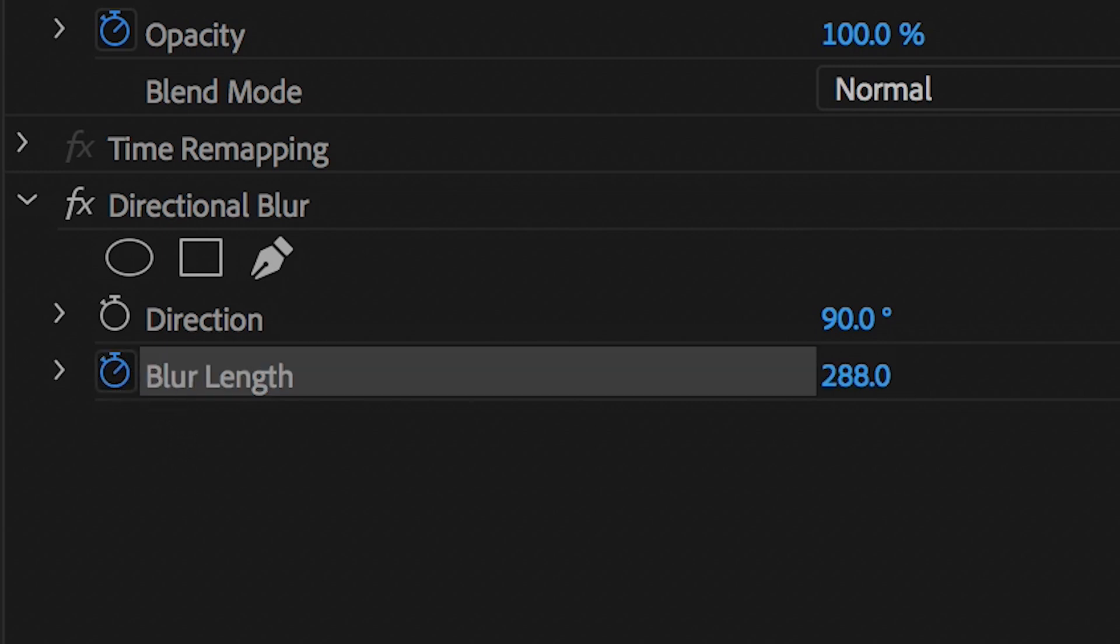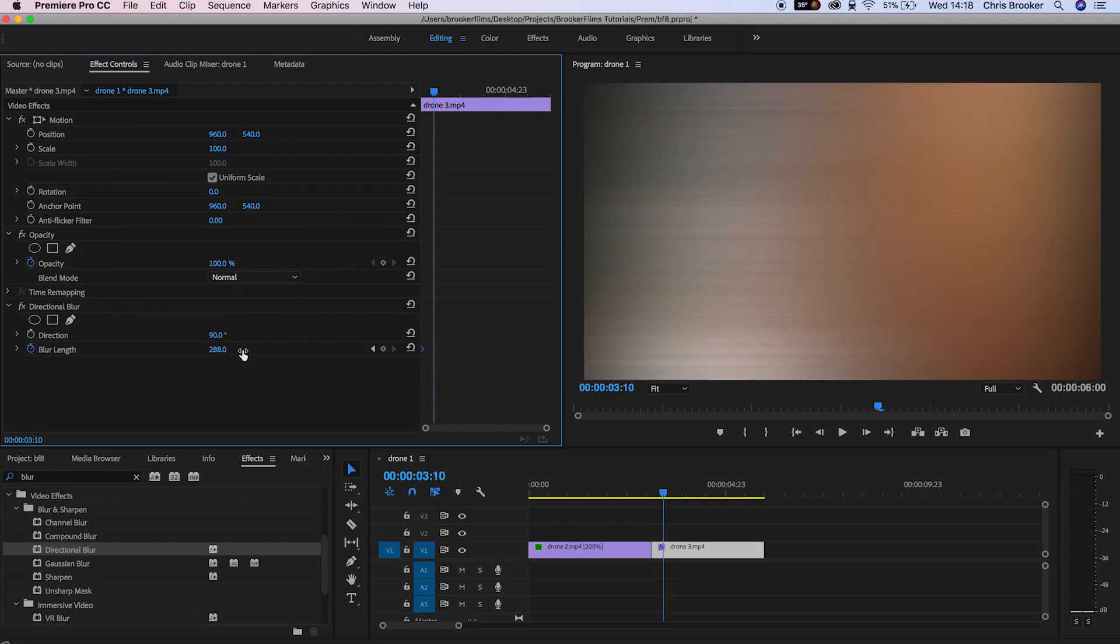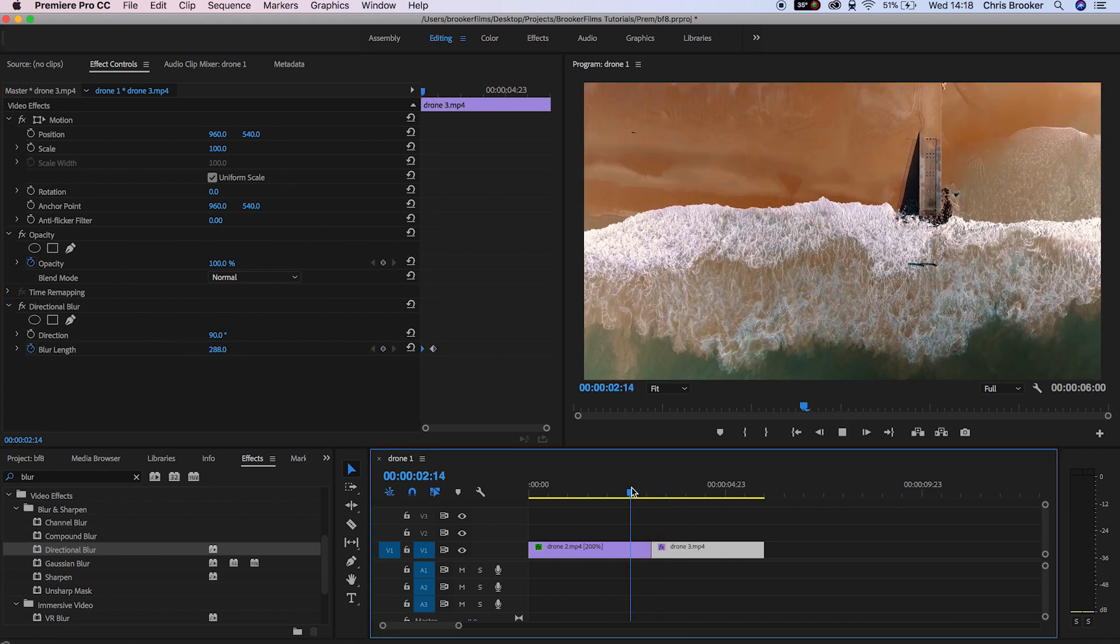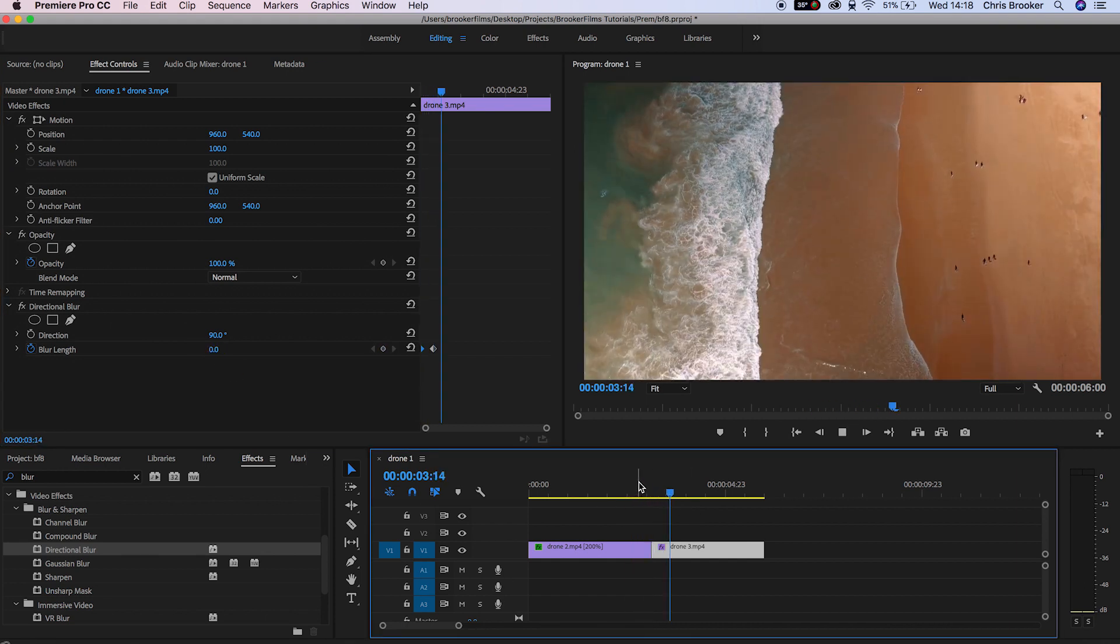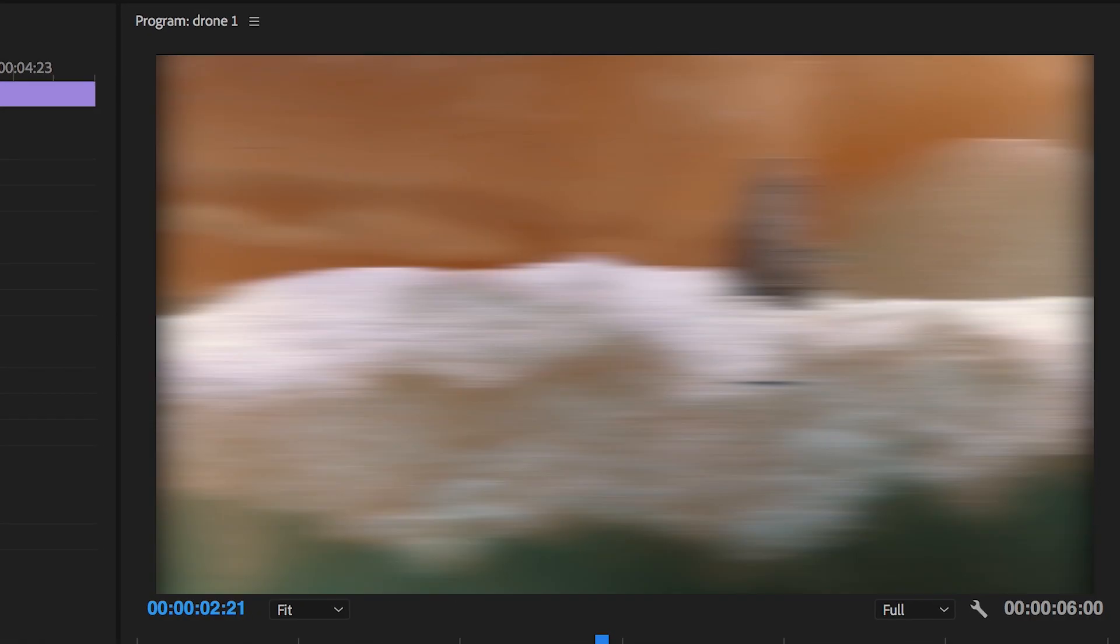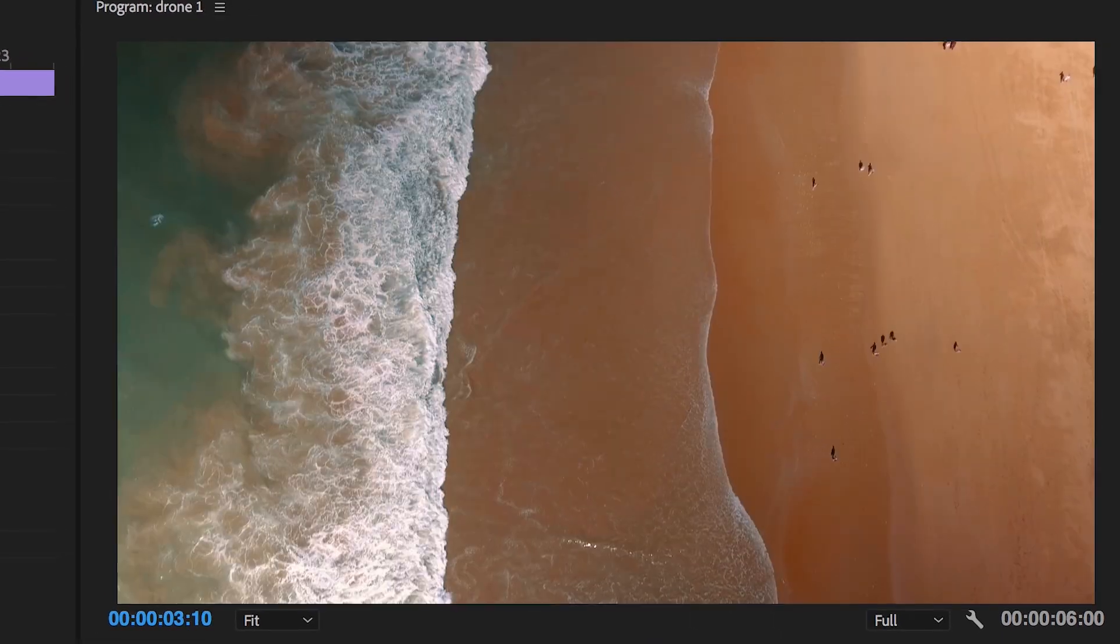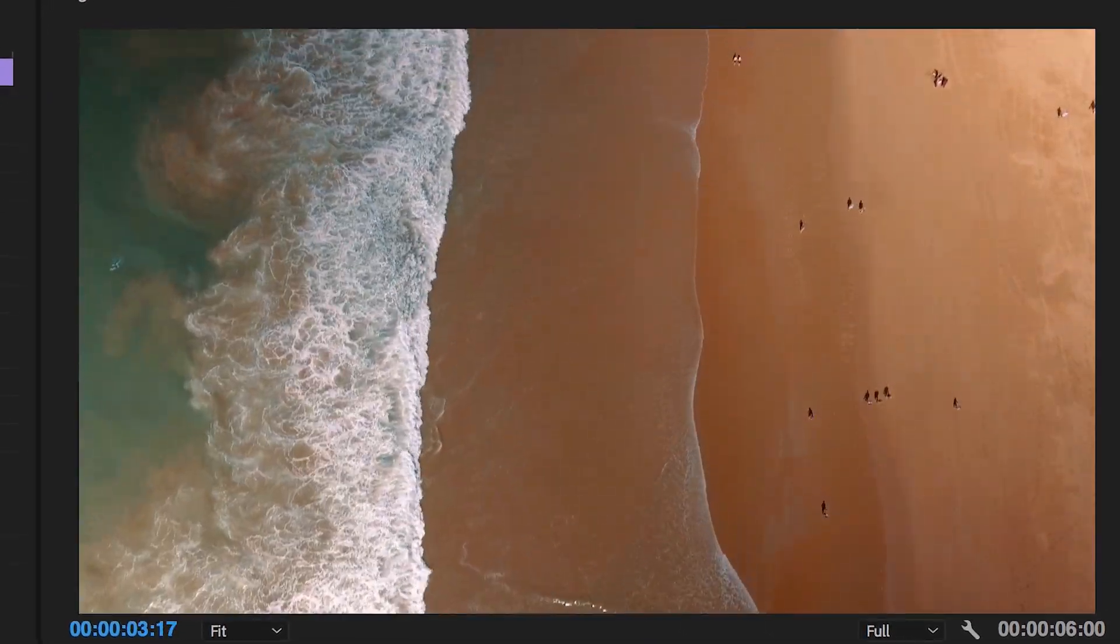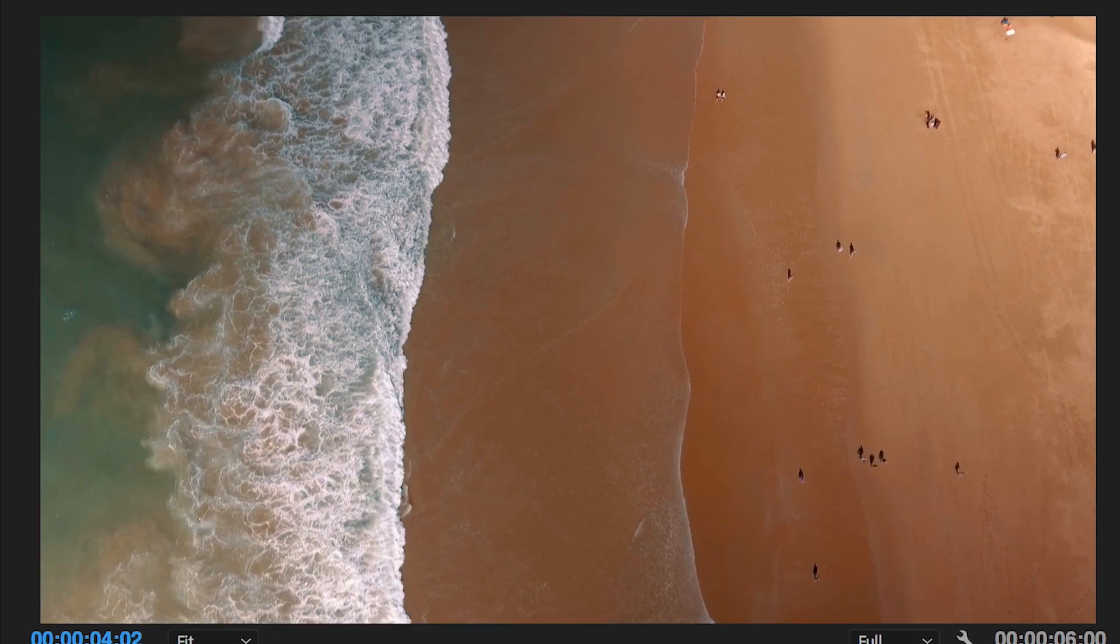Now create a brand new keyframe, scroll across a few keyframes and then pull your blur length down to 0%. Now as you can see if we play this back the blur transition is now complete but we're going to do this effect on a different type of blur.